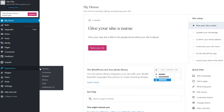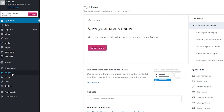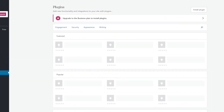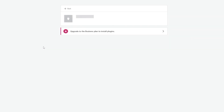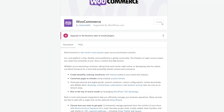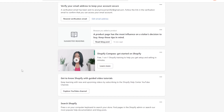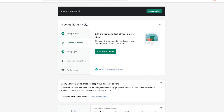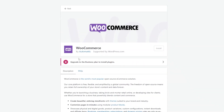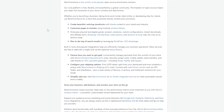Under Appearance you can change themes, customize the site, add widgets, menus, AMPs, and additional CSS. Under Plugins you can add different plugins — WooCommerce is available here, but to install it you have to upgrade to the Business plan, which is a hassle. With Shopify there was no need to upgrade a plan just to get started. You can download WooCommerce onto your WordPress site and start selling products and earning money from there.